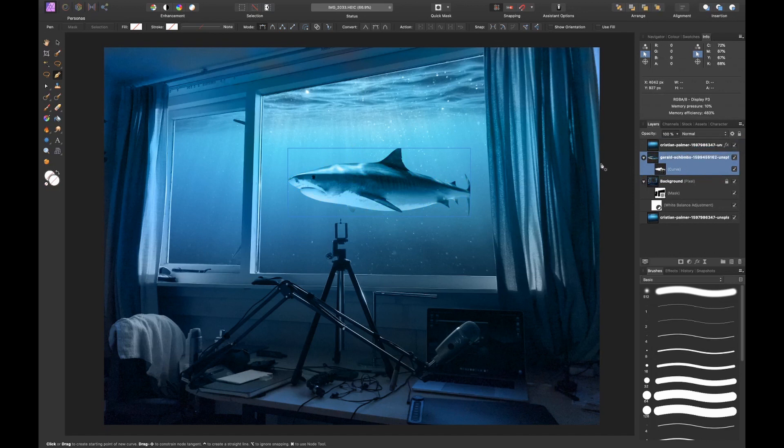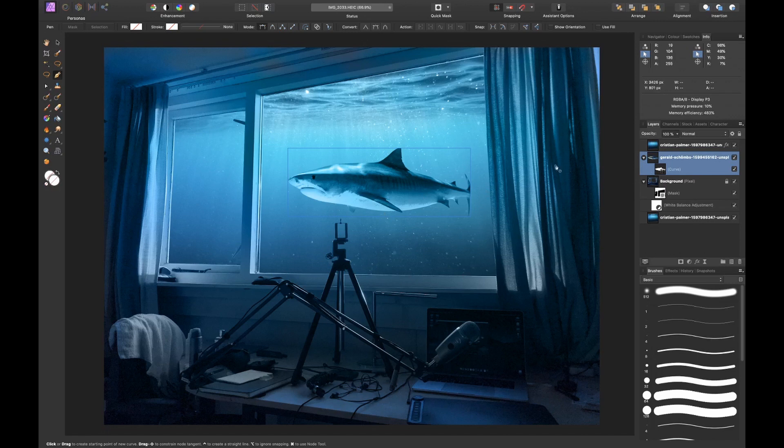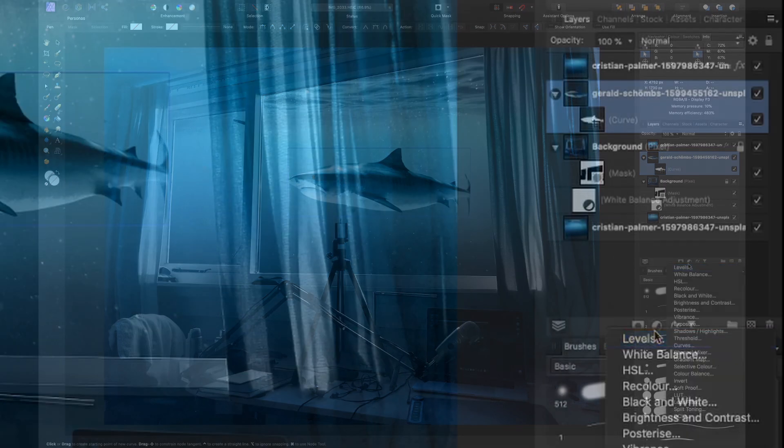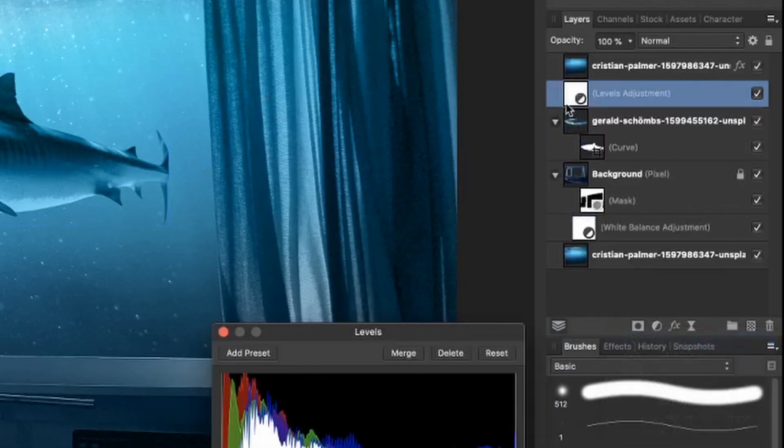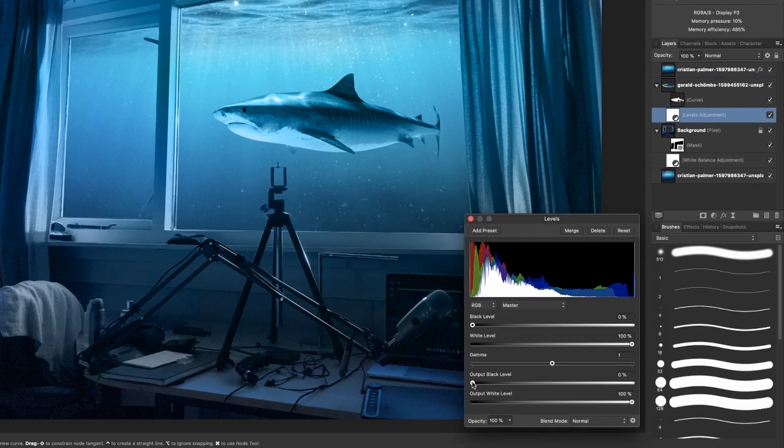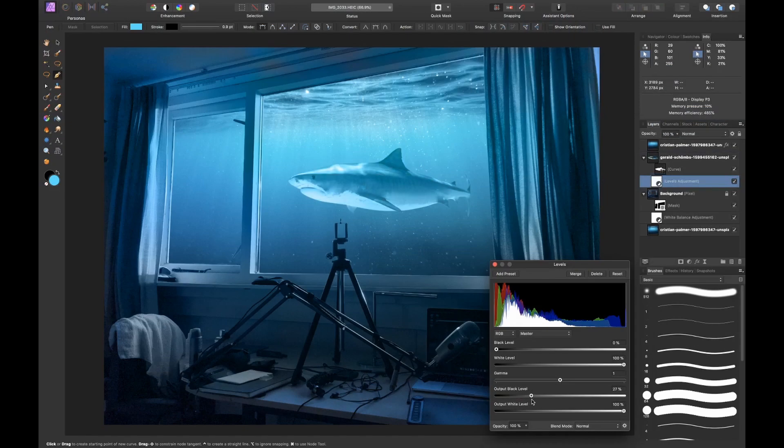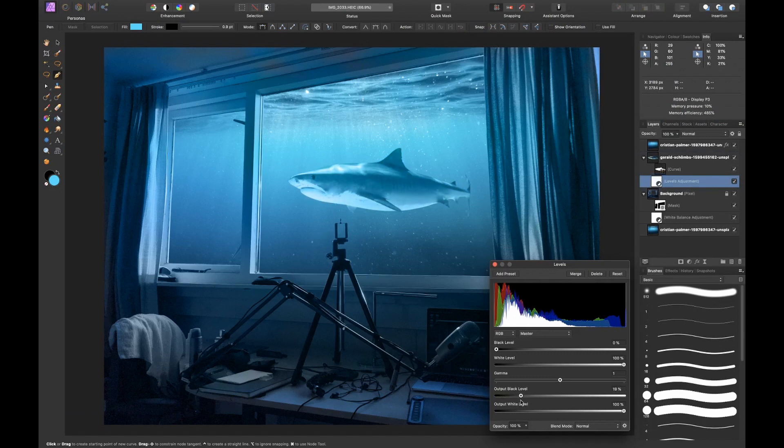I think it's too contrasty, so what I want to do is add a levels adjustment layer and clip it to the shark. I want to slide the output black level up so that it actually matches better with the background. Let's slide it up until about here.